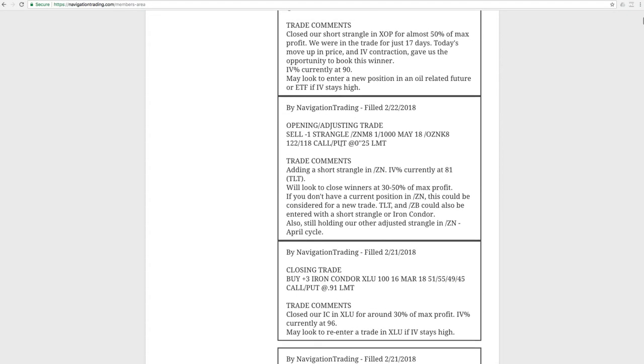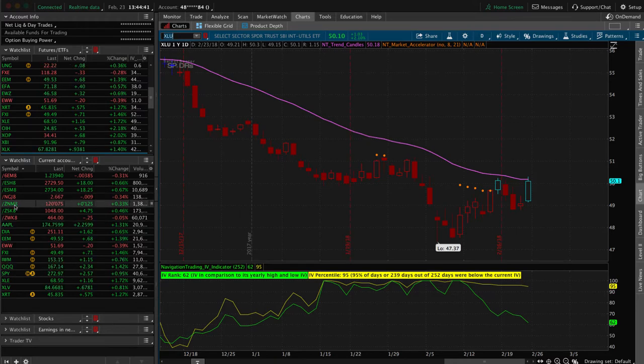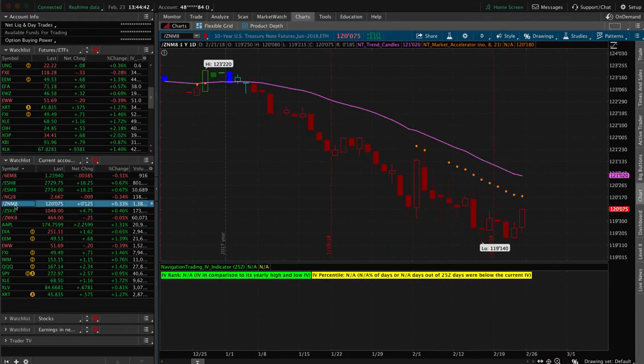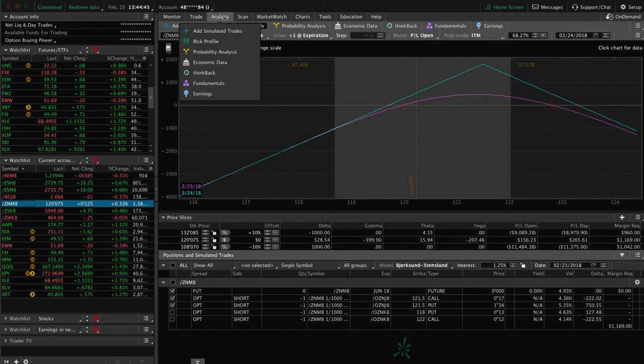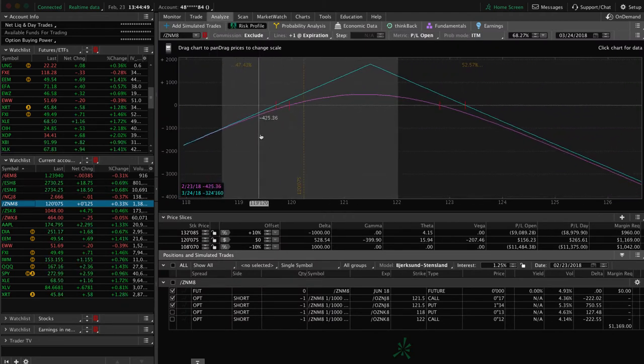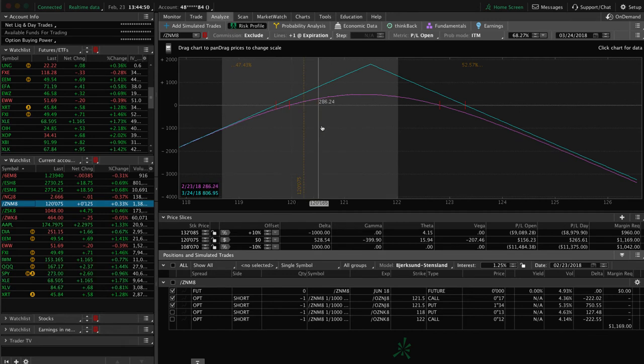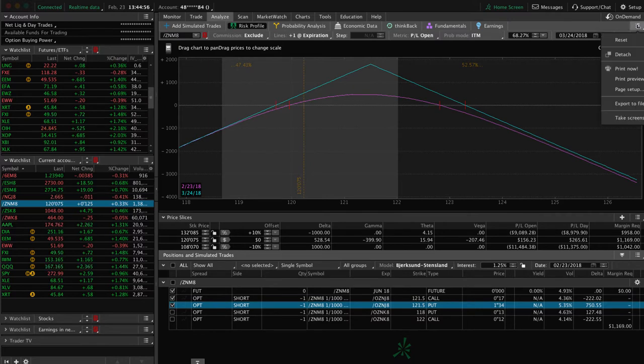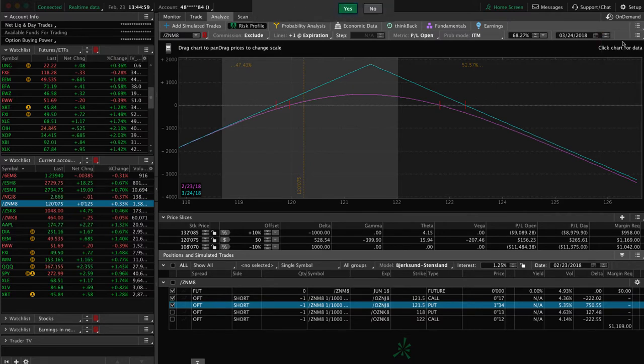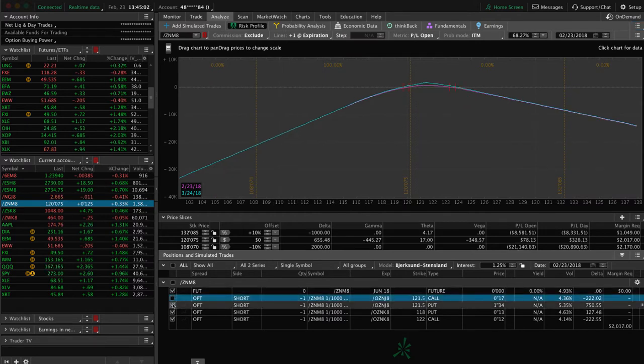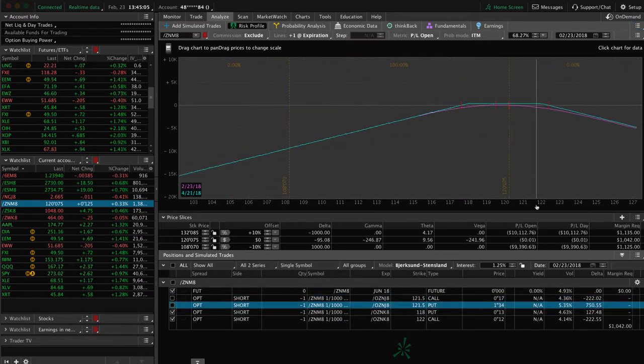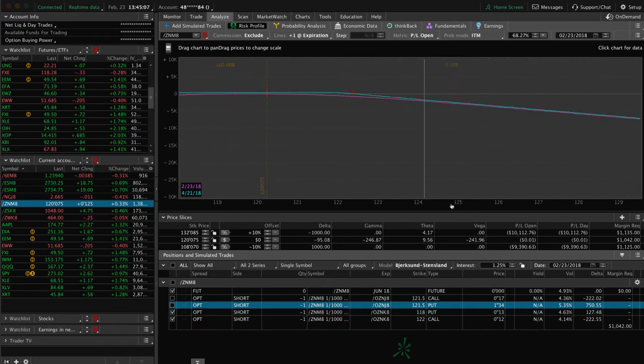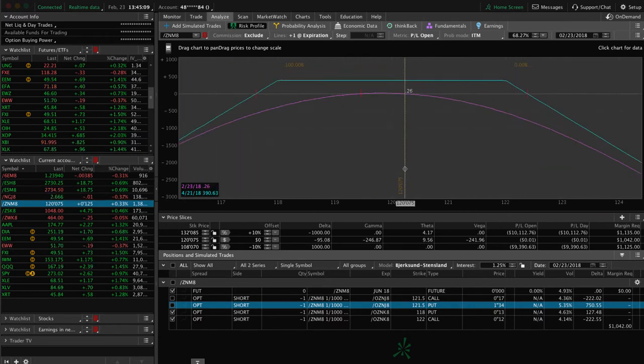Next trade was an opening adjusting trade in ZN. So that's the 10-year note. Let's go to the platform and take a look at what we've got here. We've got two pieces to the trade on in ZN. This is an adjusted strangle that we've been holding. Could use a little bit of a move up to benefit that piece. And then we've also got this other short strangle, which we just put on. It's a pretty center trade. Hasn't had much movement or anything yet, so just continuing to monitor that one.